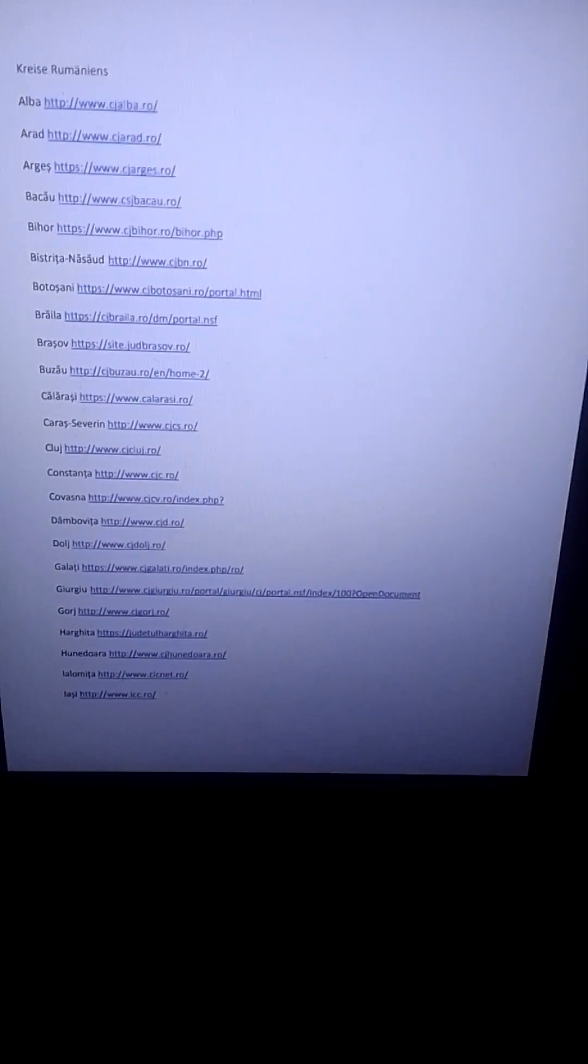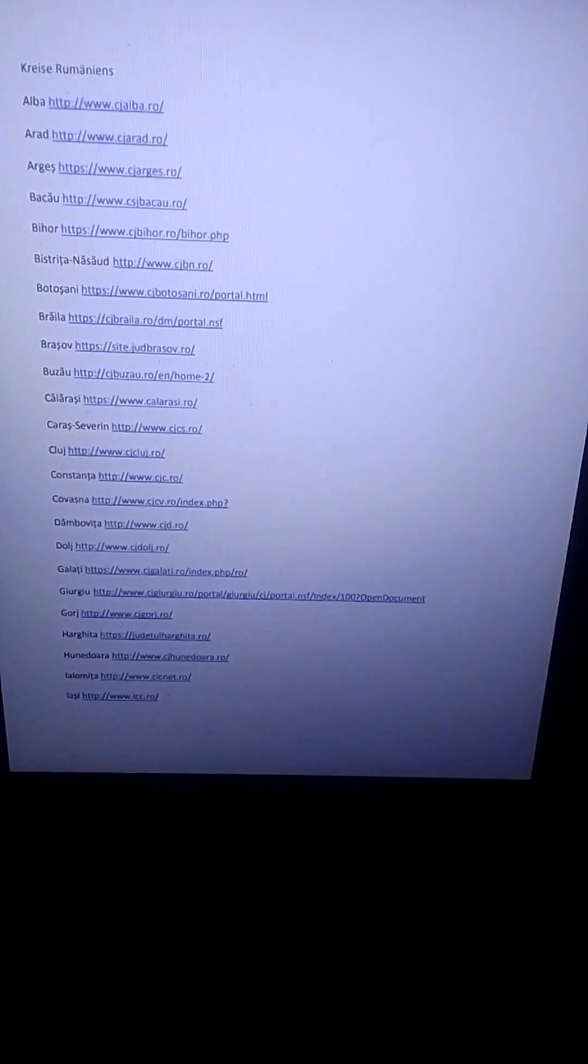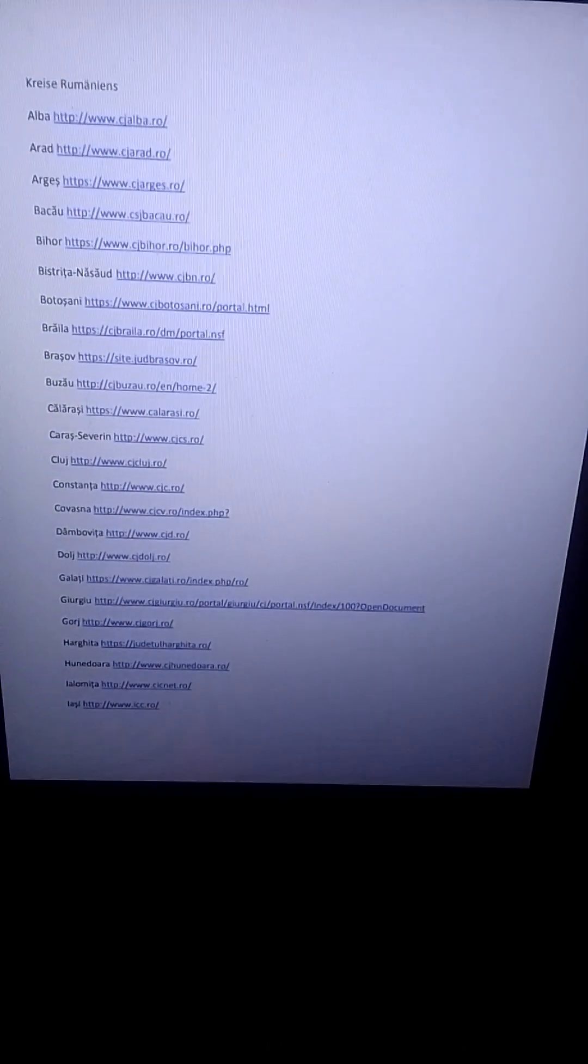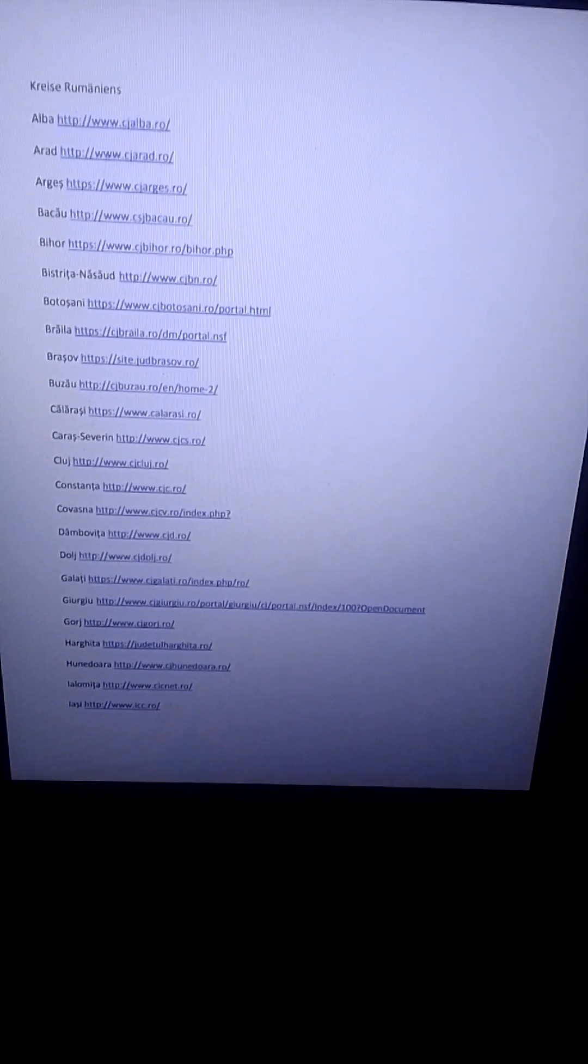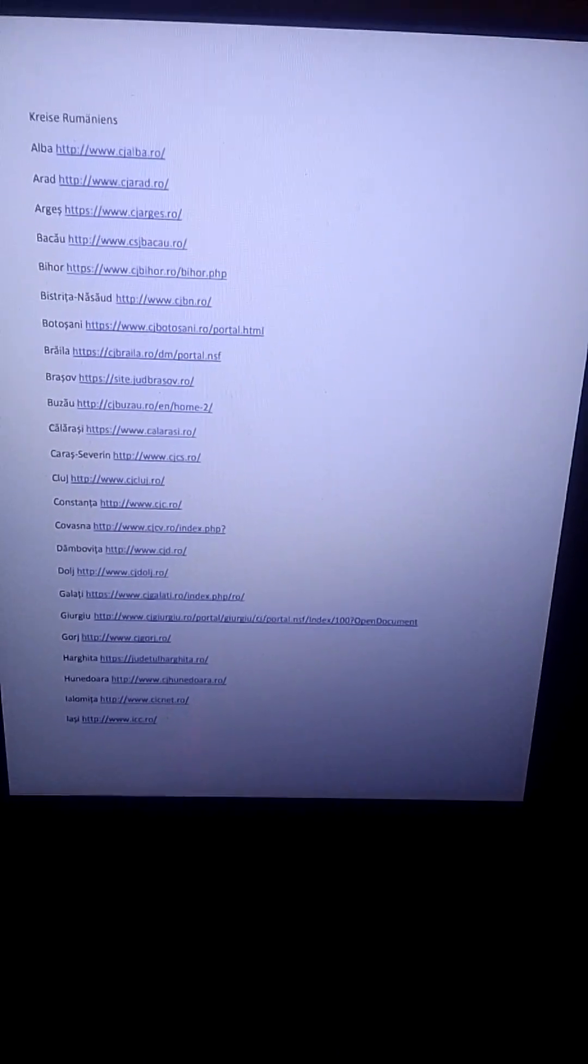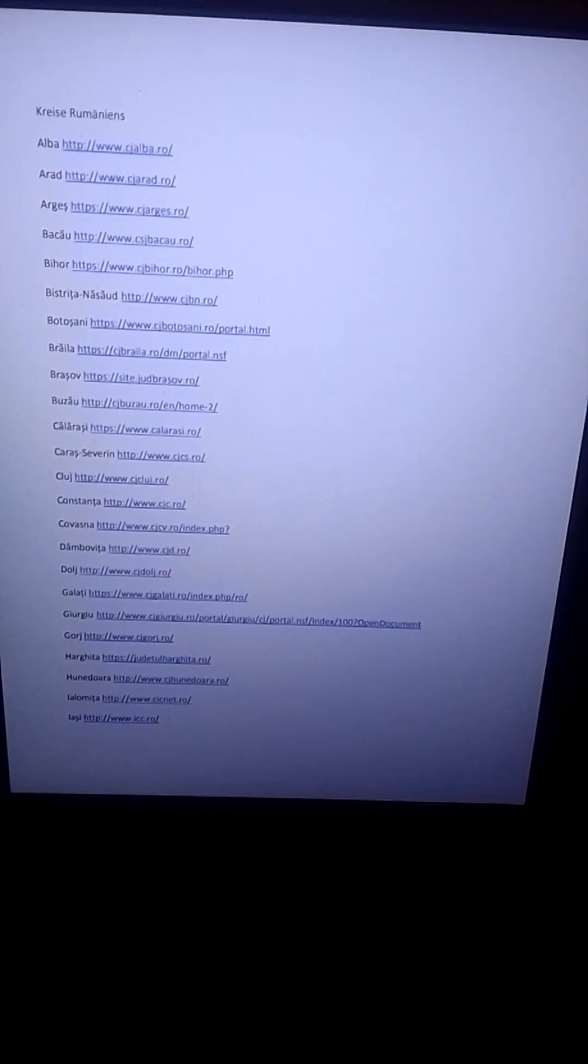Vielen Dank für die Aufmerksamkeit. Tschüss und auf Wiedersehen. Thank you for your attention. Bye-bye.